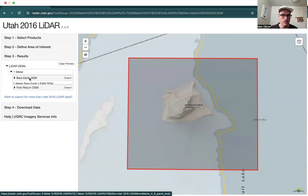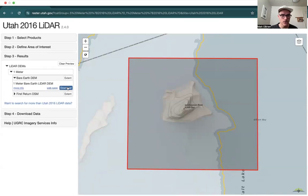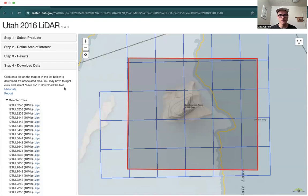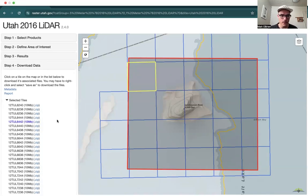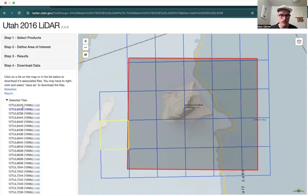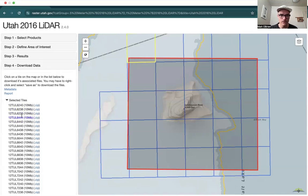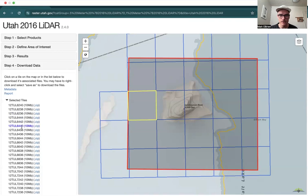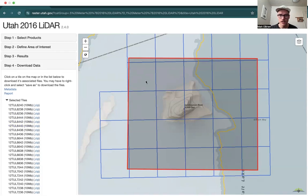Here are our results. We have this one-meter resolution — we're interested in this bare earth digital elevation model. So we click that and then click Download. Now we see these tiles appear here, and each one of these tiles holds the data for that specific area.